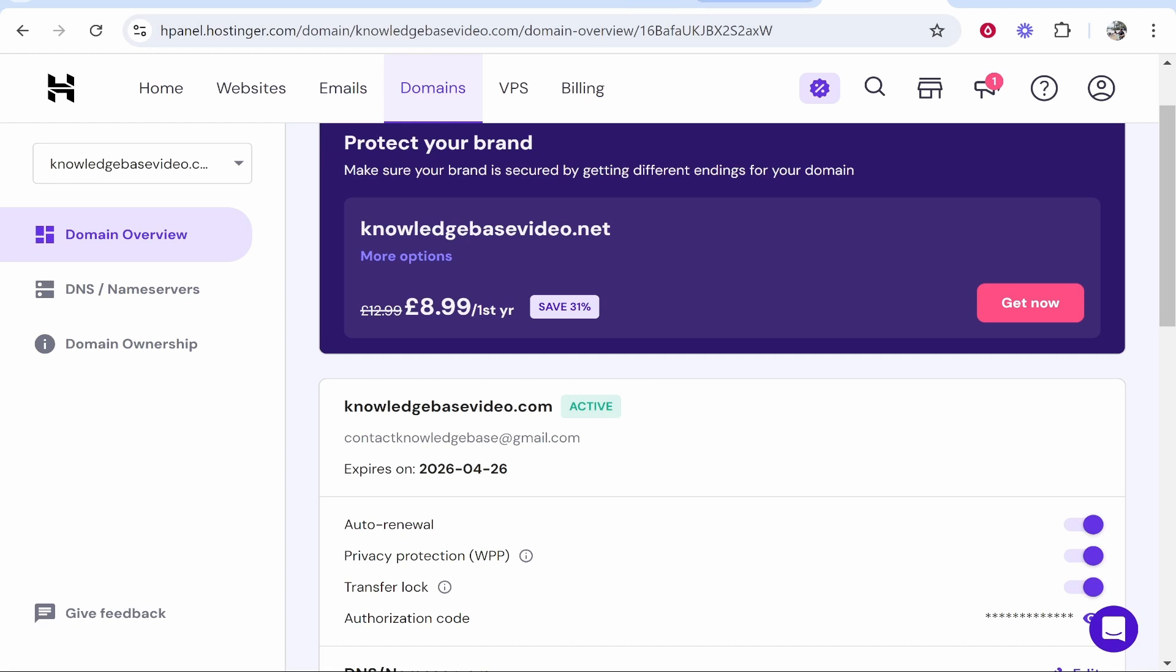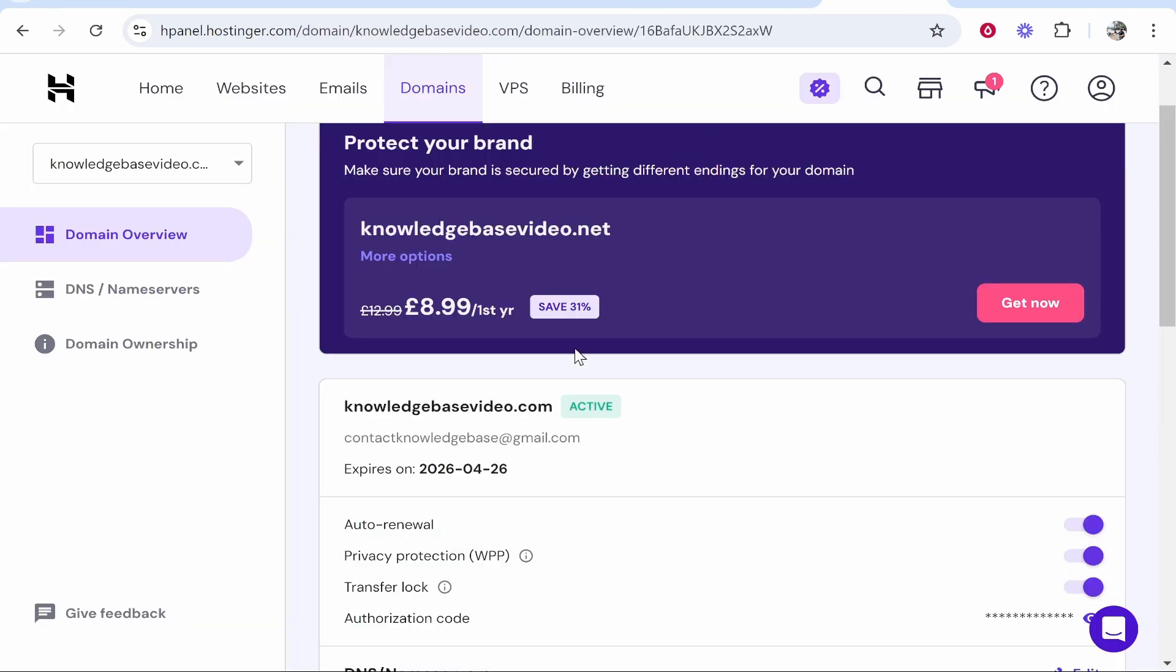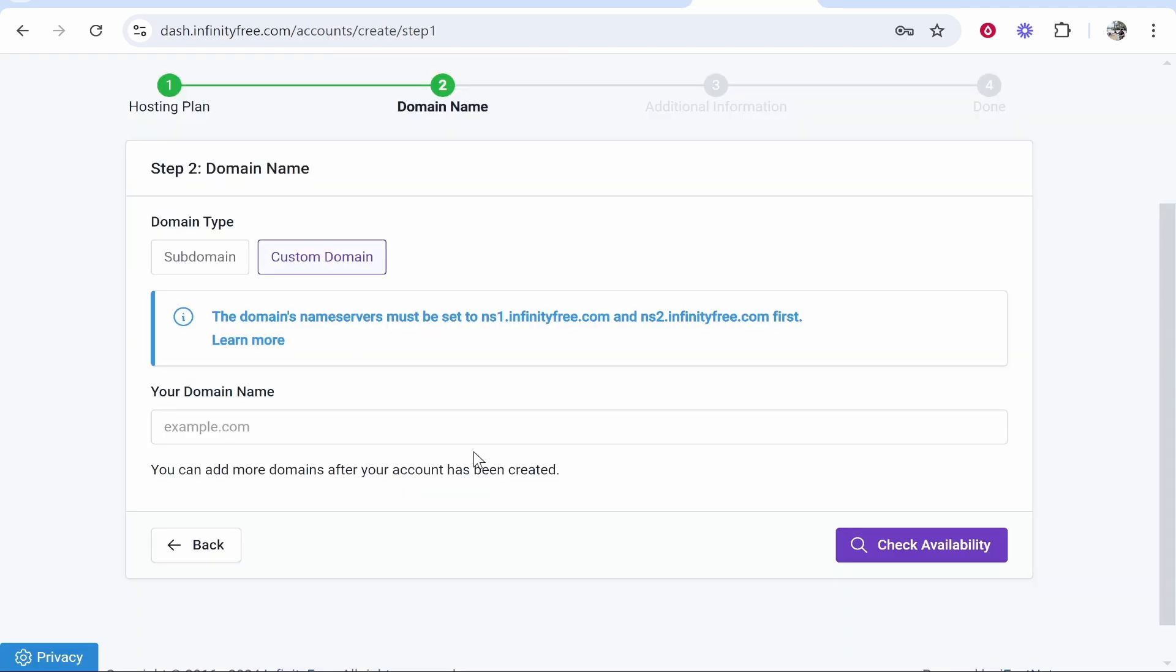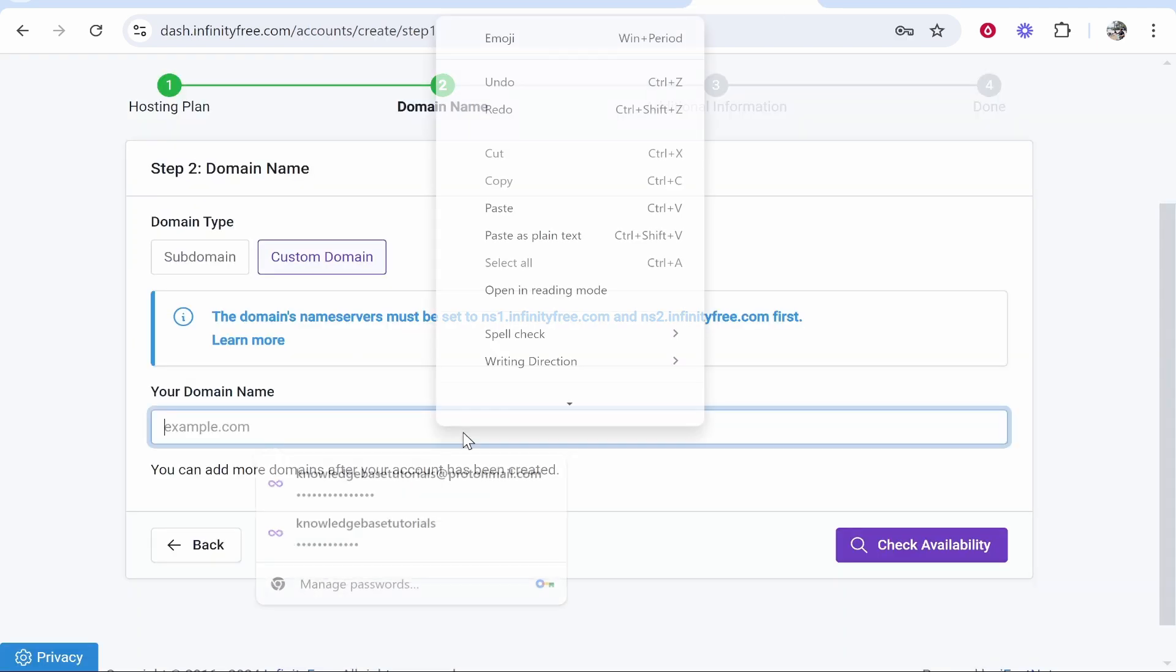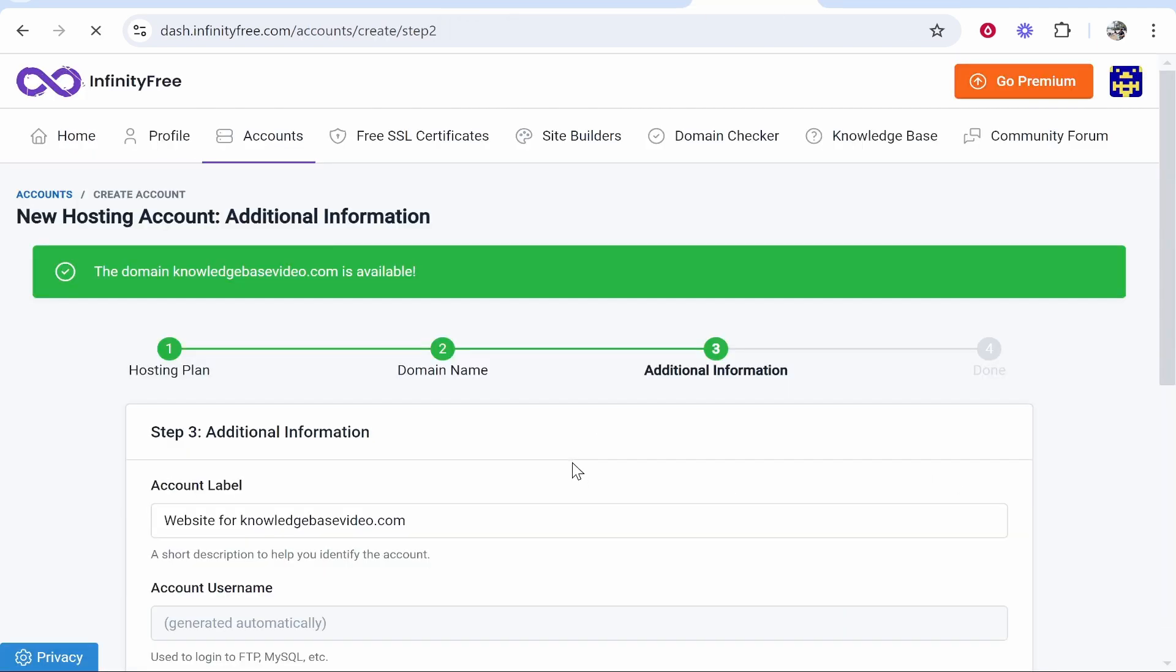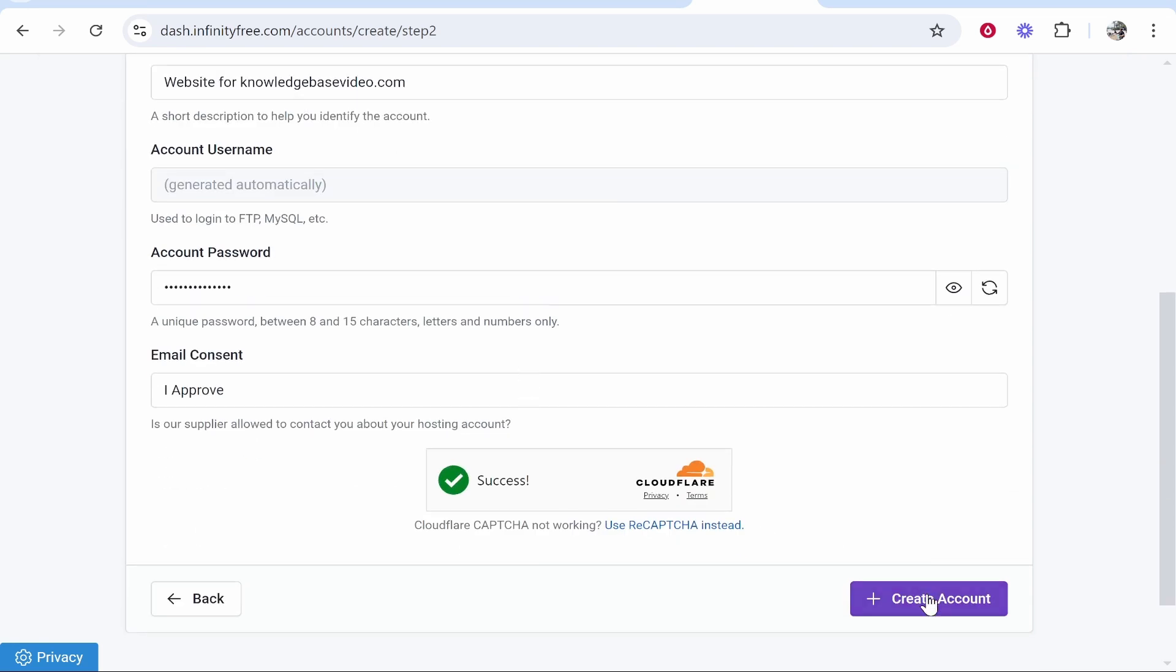From here you can change the name servers. First, find your domain, copy it, and simply paste it into the domain name section. Then check availability. Once you've done that, create your account.